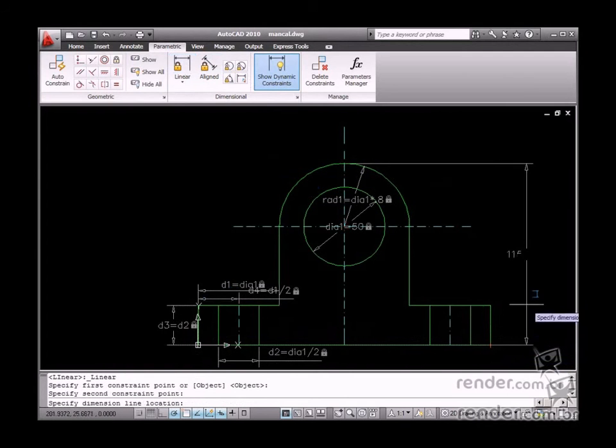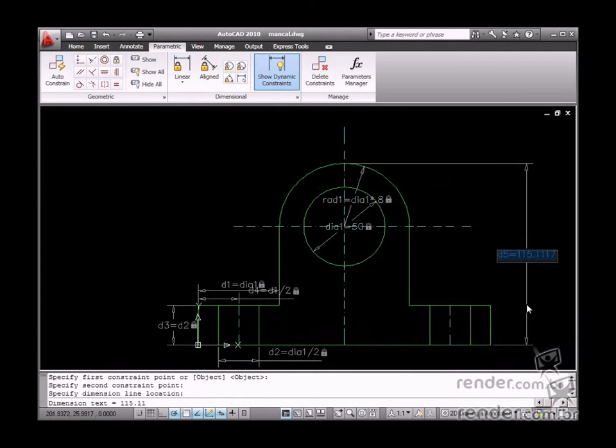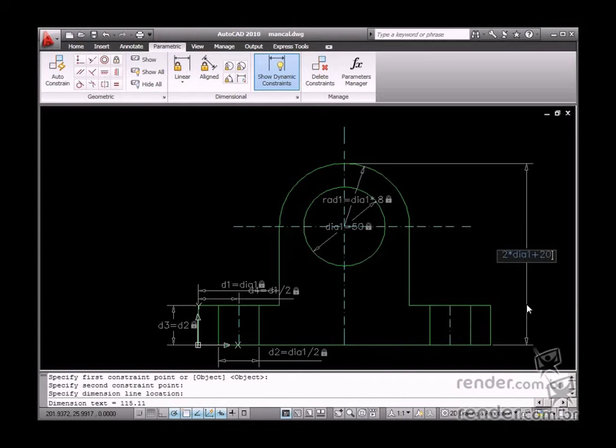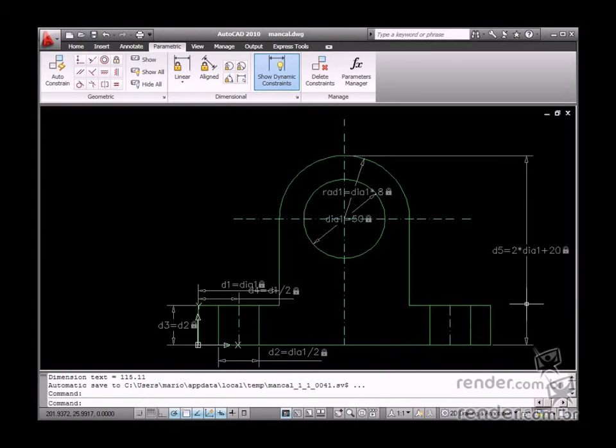So the bearing housing height will be twice the axle diameter plus 20. Let's see how the drawing measurements look.